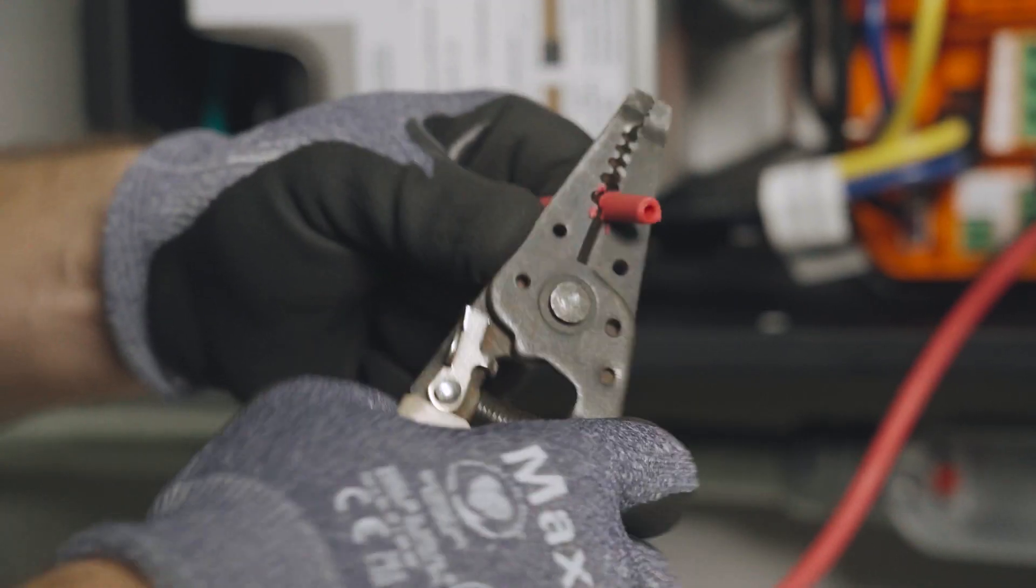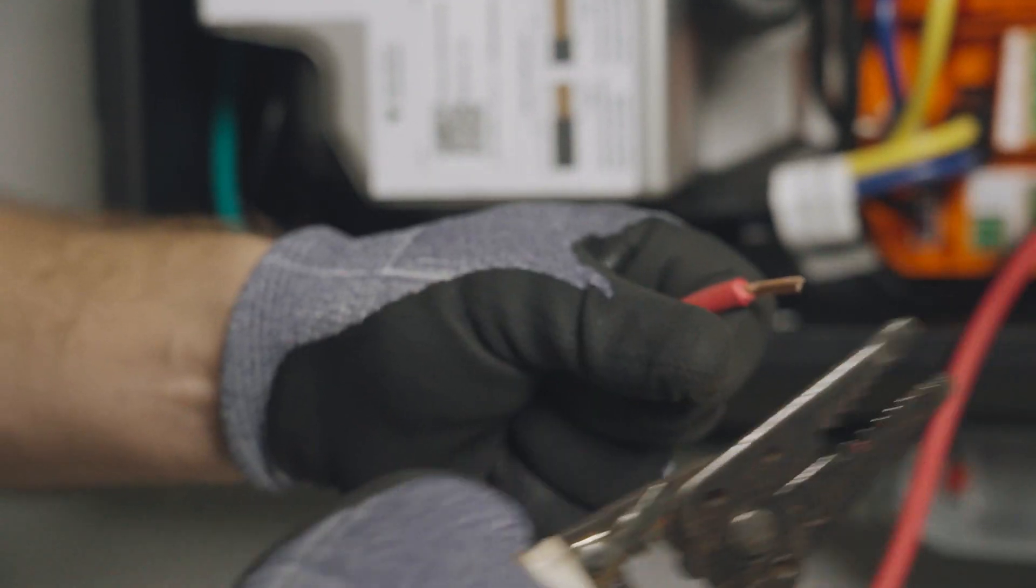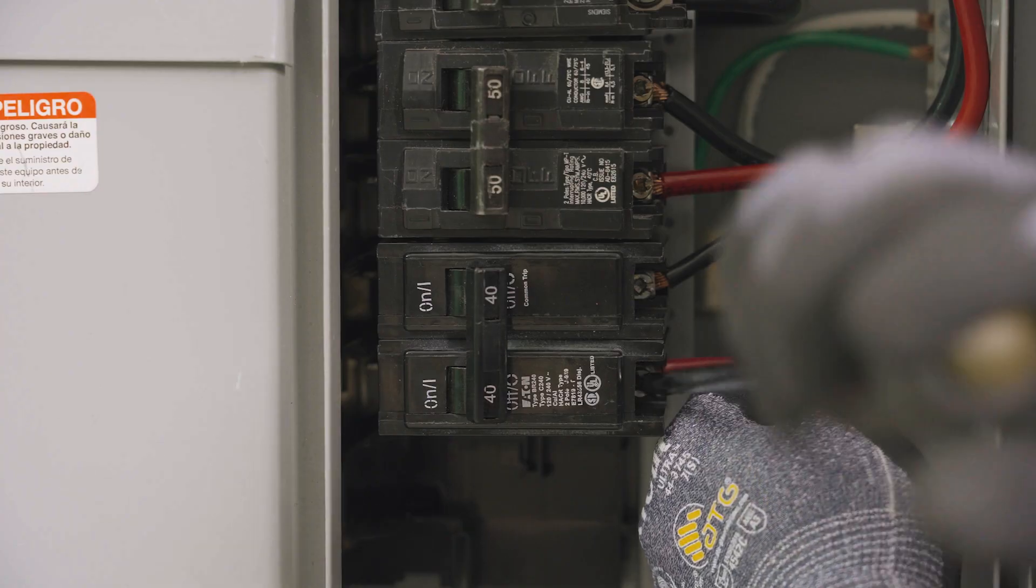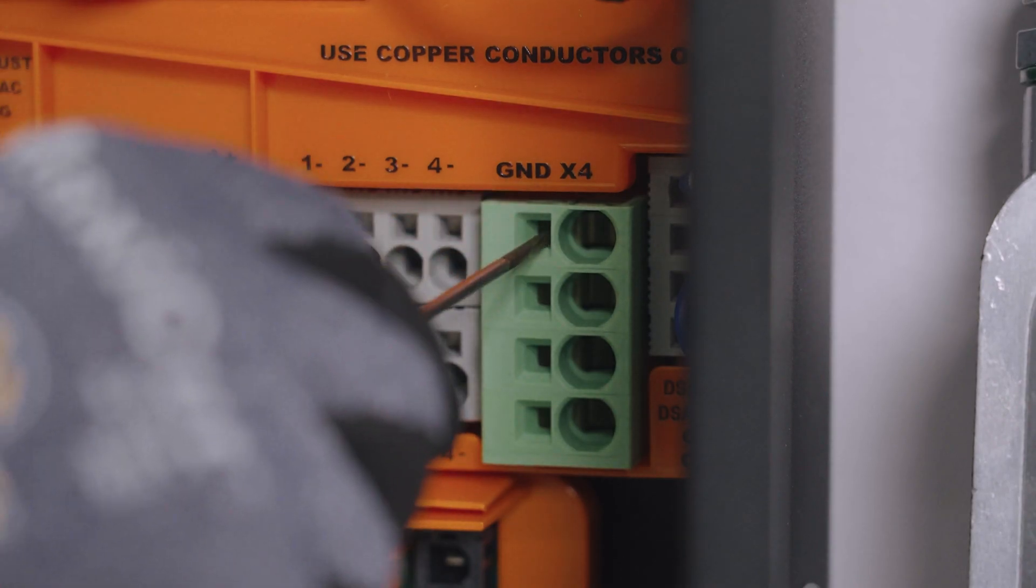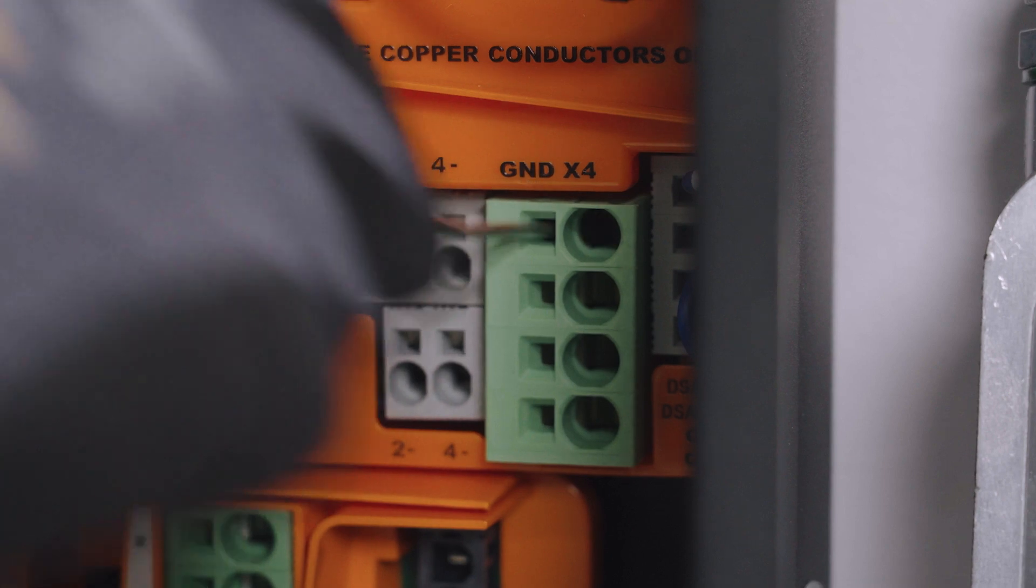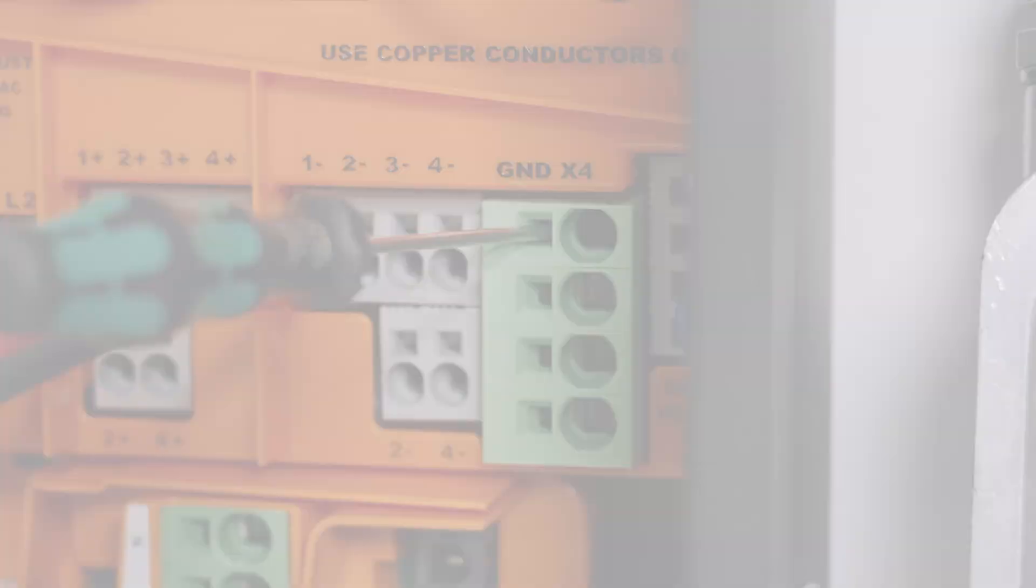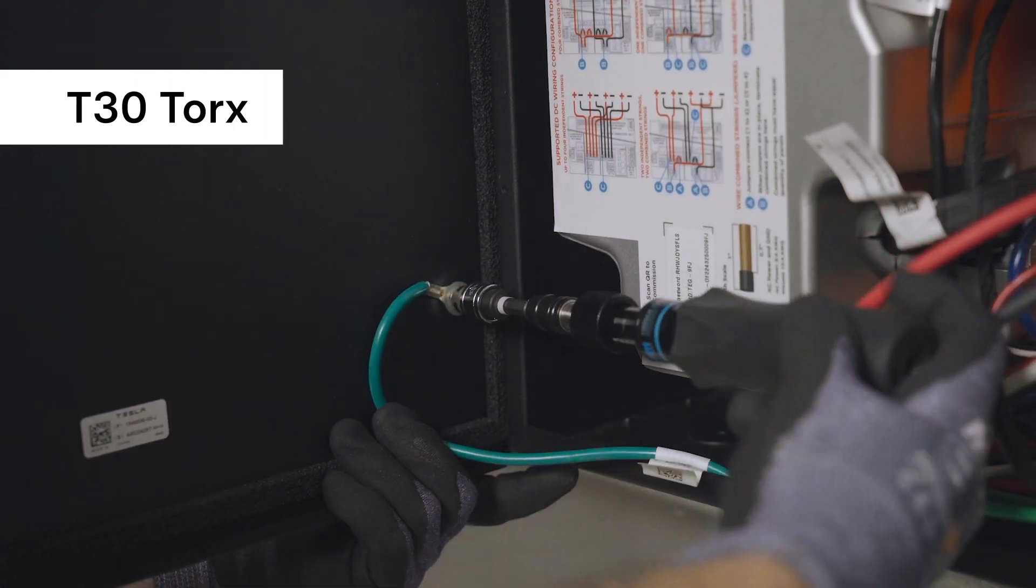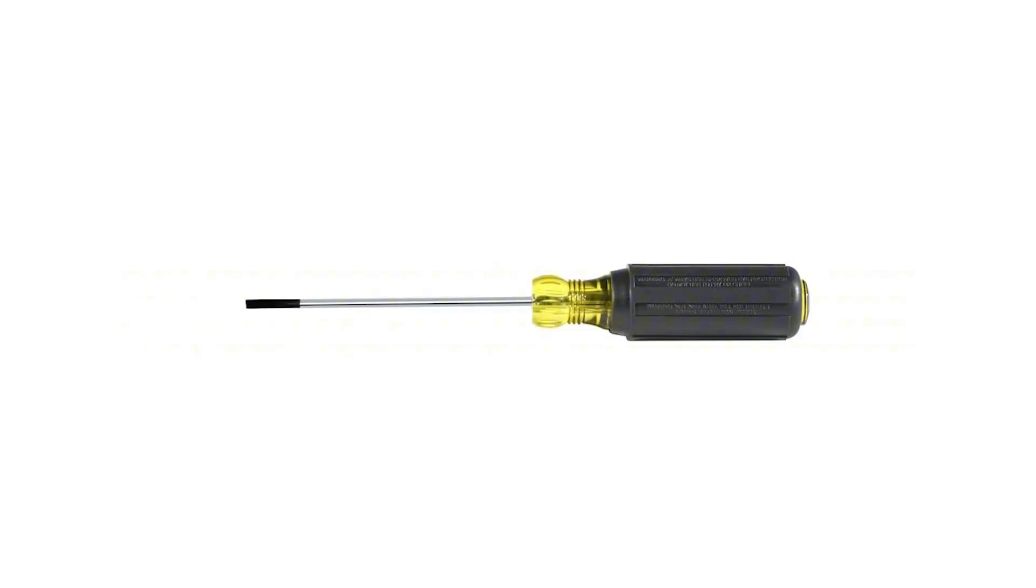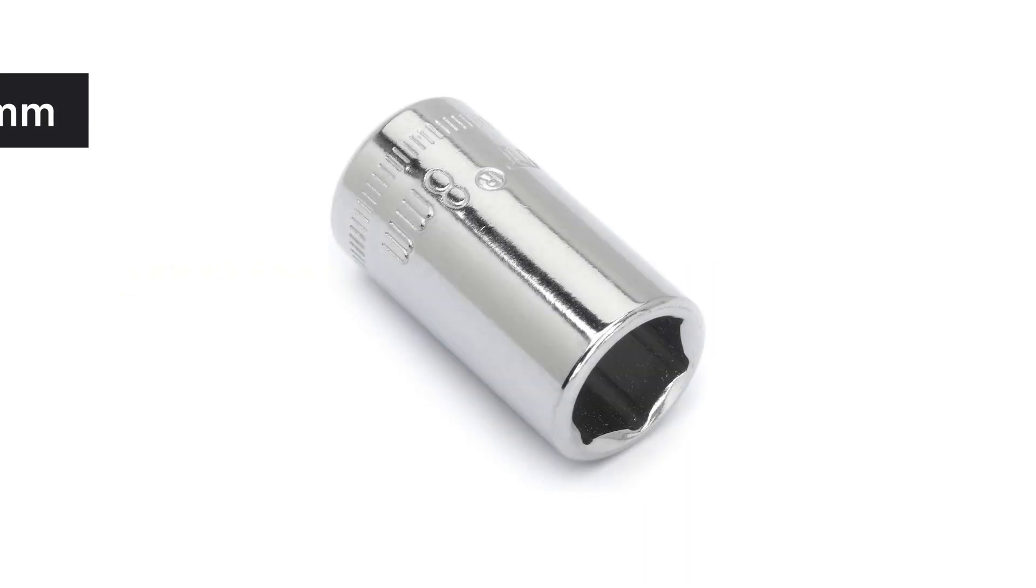Beyond the standard electrician's tools, installing Tesla's solar inverter requires a few specific tools: a T30 Torx driver, a small cabinet-tip slotted screwdriver, and an 8mm socket.